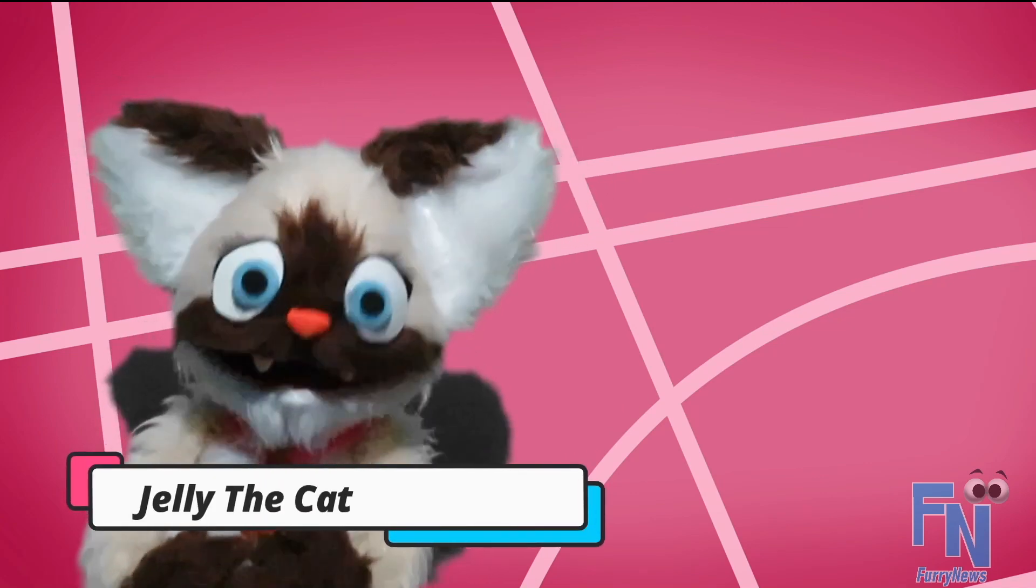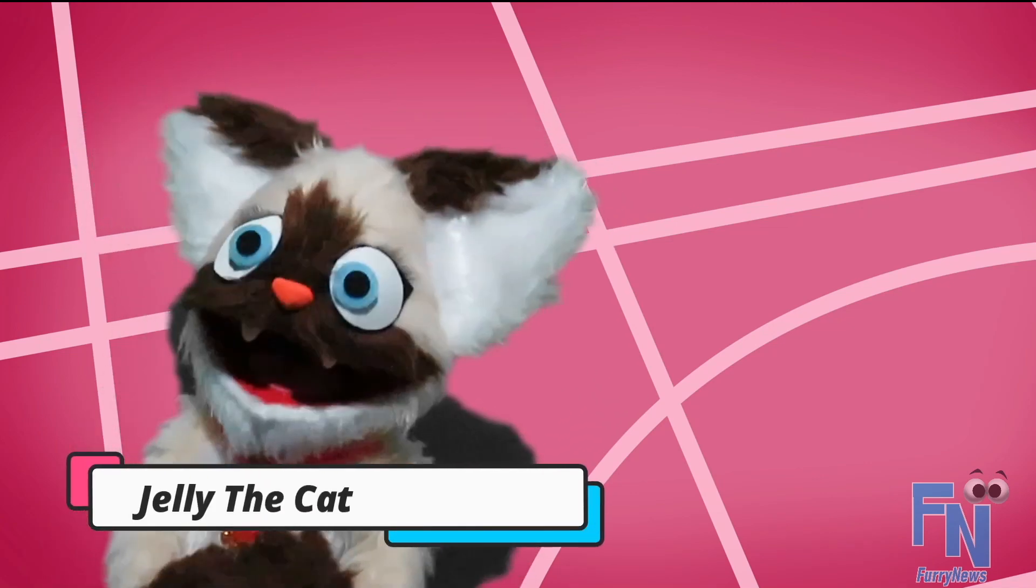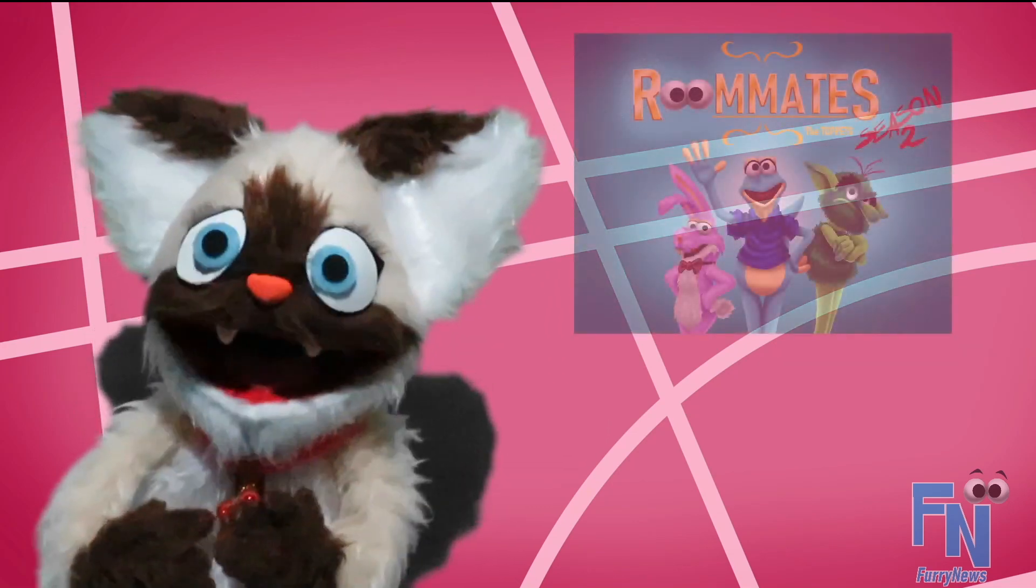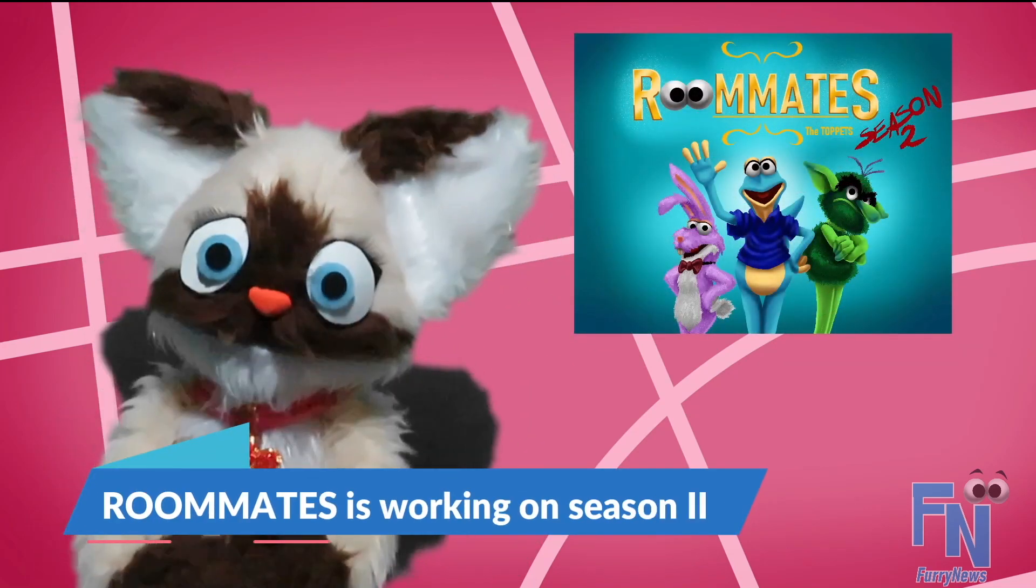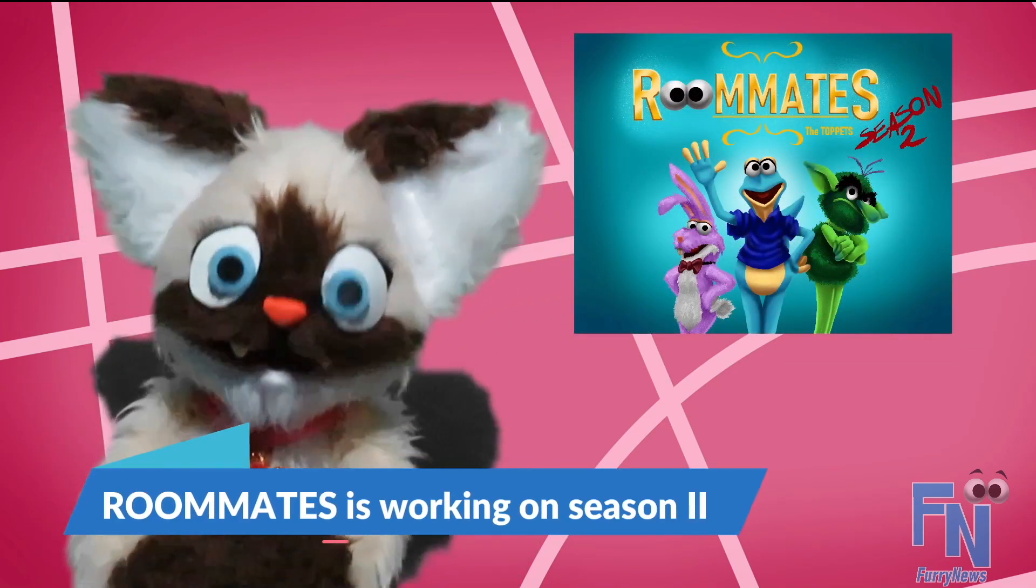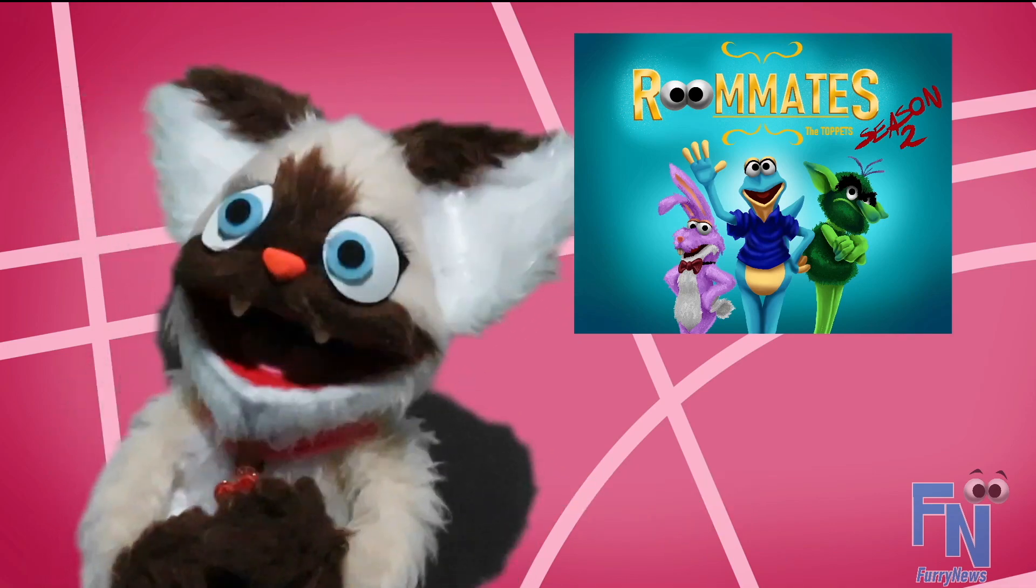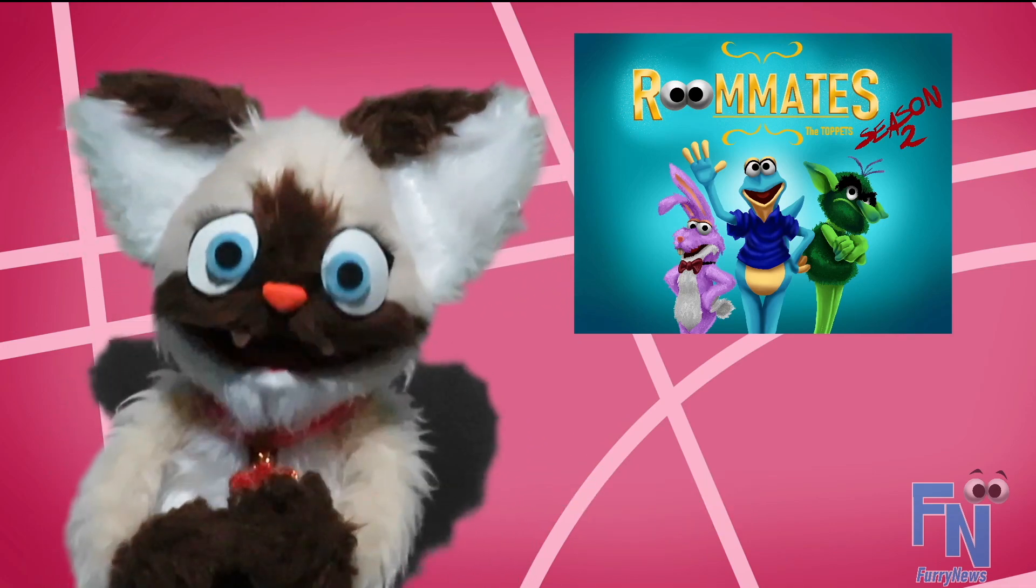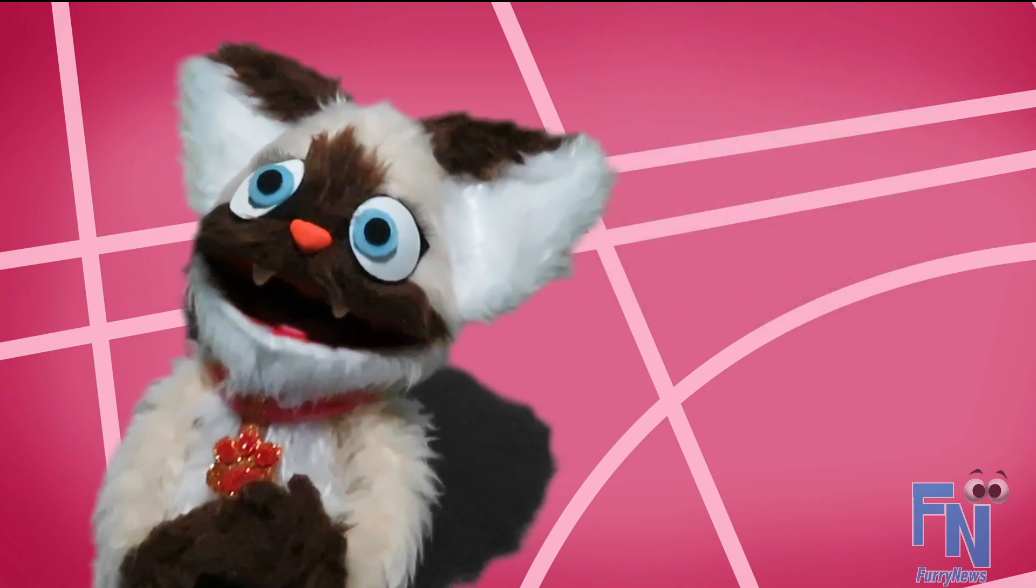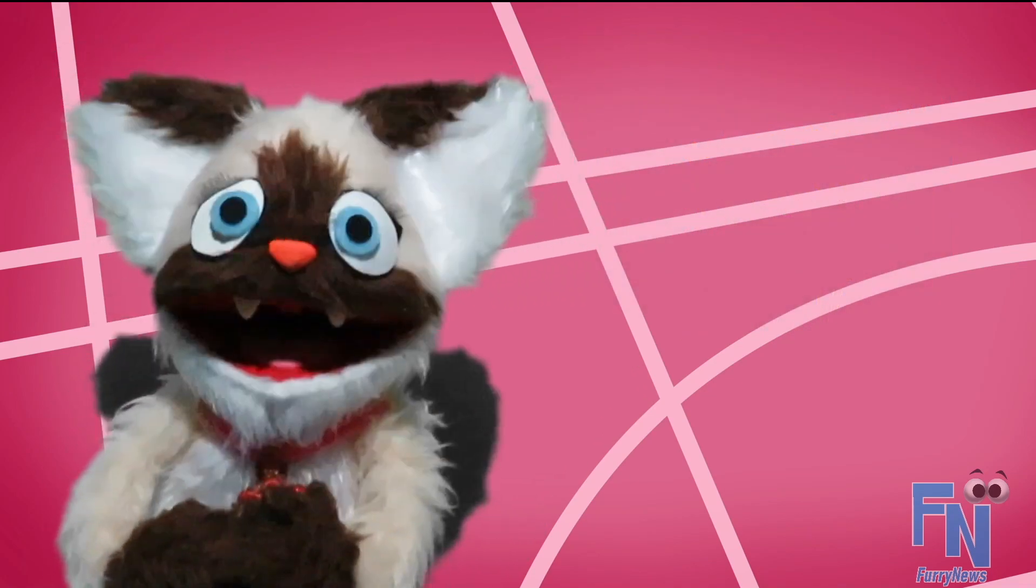But a few moments ago we were informed that Roommates is coming out with a new second season for this year. We still don't know what more things will come. We don't have any information about new characters either. But we will be aware of new information.